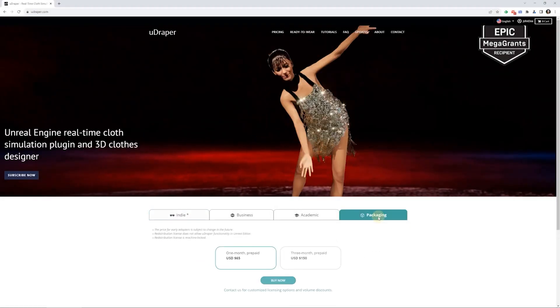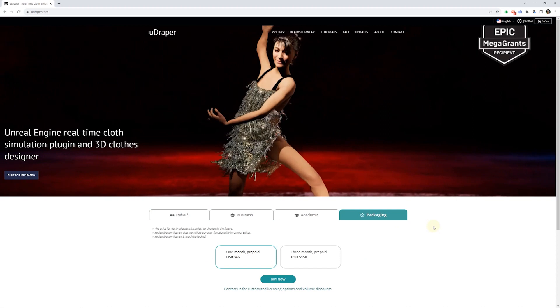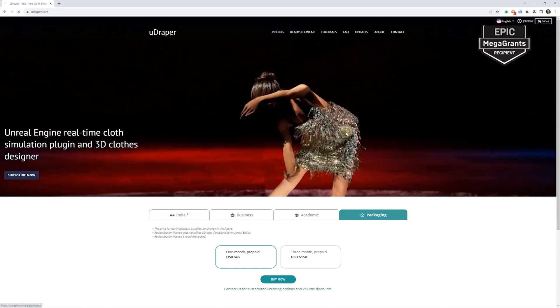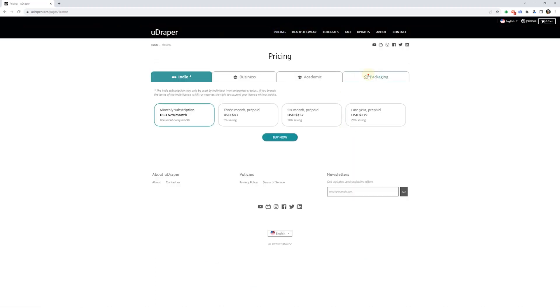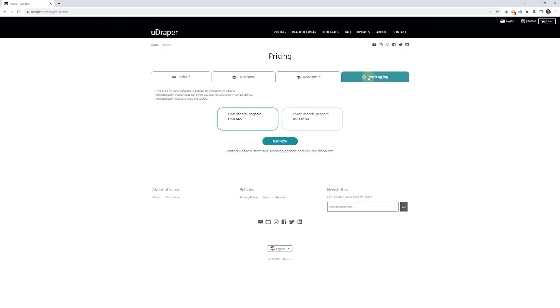You might have noticed that we've added a packaging tab to the front and pricing pages. Please note that the pricing is currently for early adopters and might change in the future. Packaging is intended for more advanced users and it isn't a replacement for the developer versions of the Udraper plugin.